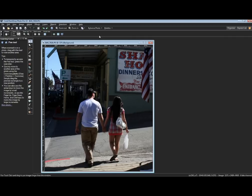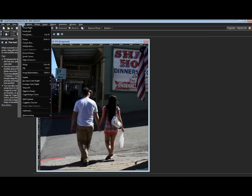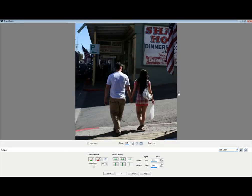You've already seen that with the blemish fixer. In a photo like this, hypothetically, let's say the bag that this young woman is carrying is distracting and I want to get rid of it. So I'm going to use a tool called our Smart Carver.